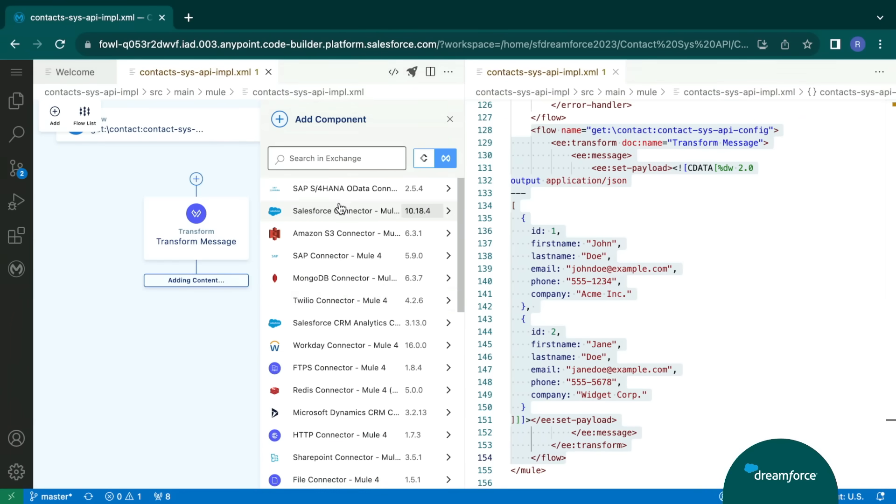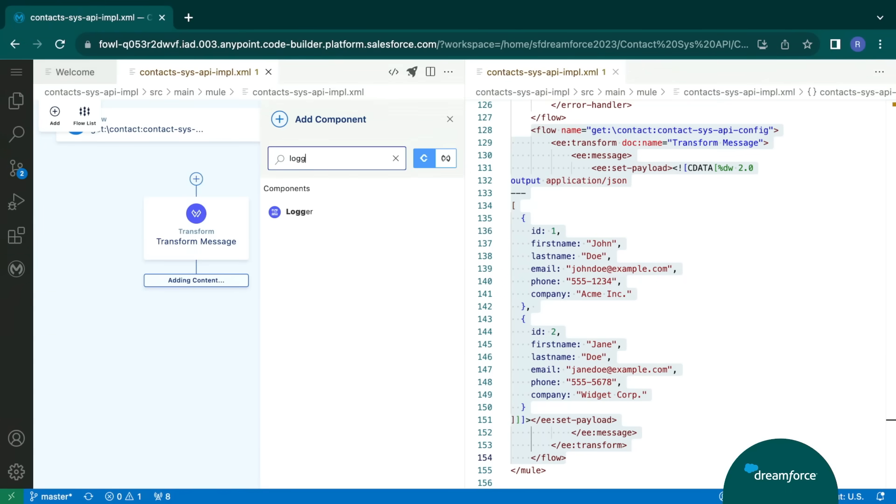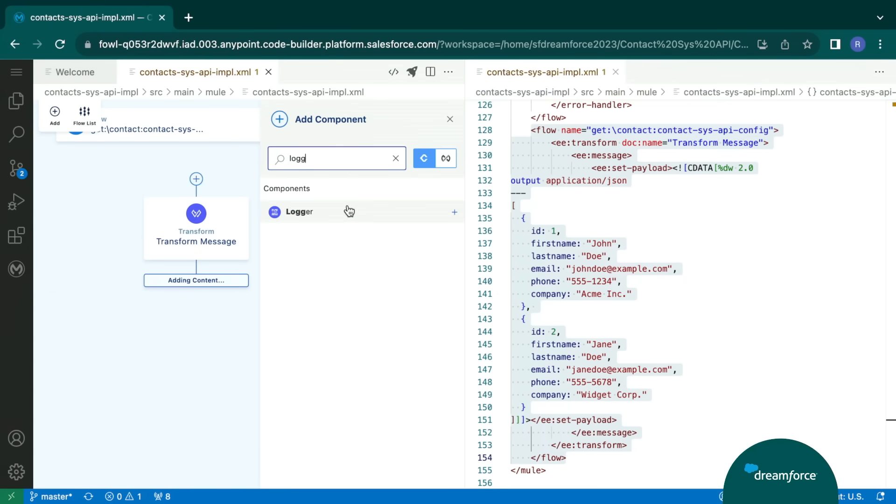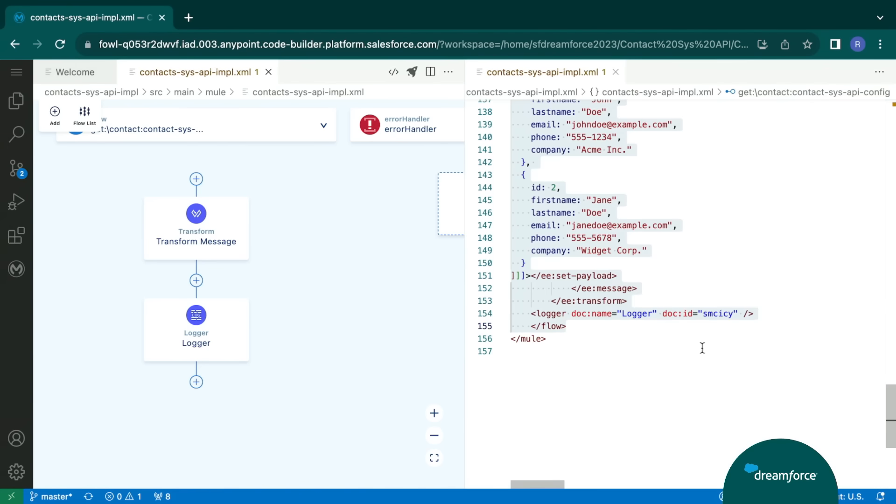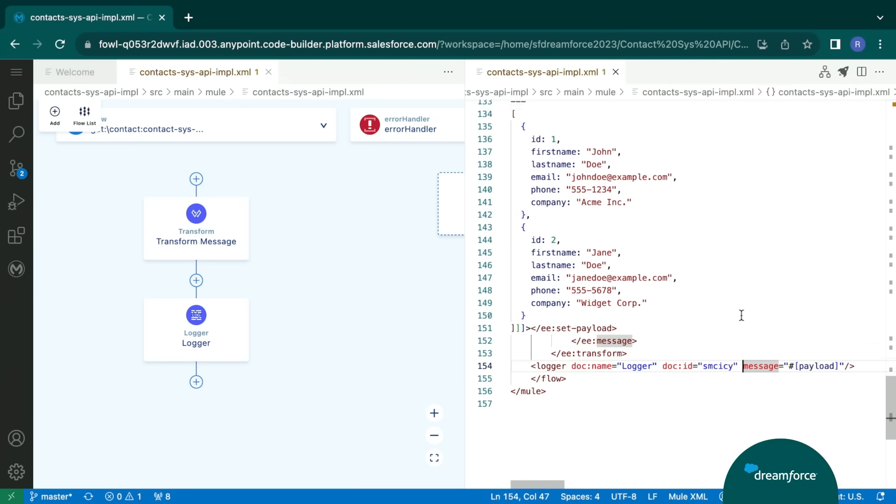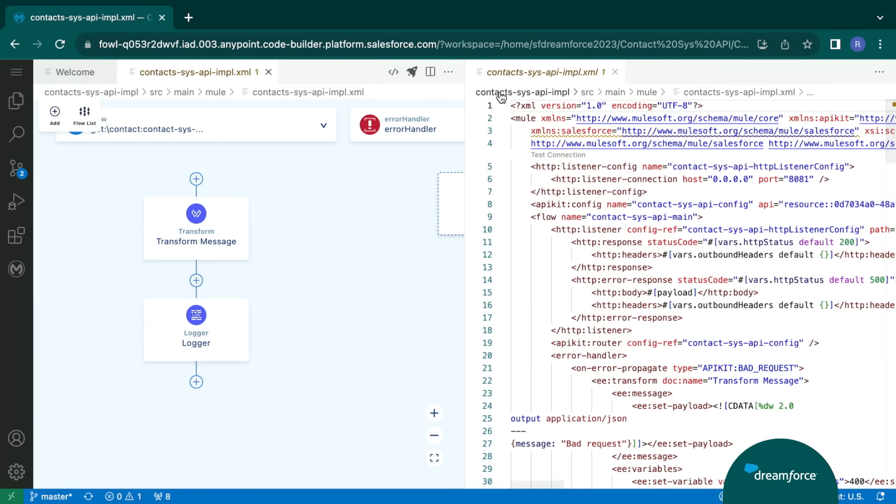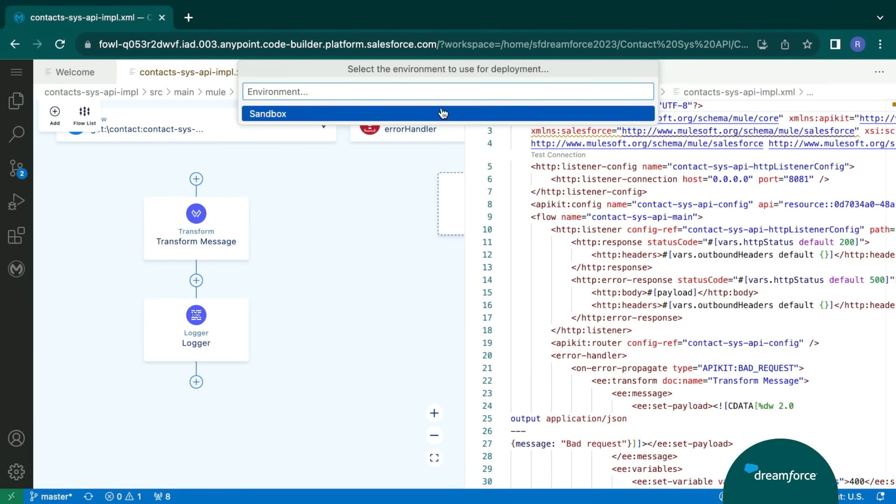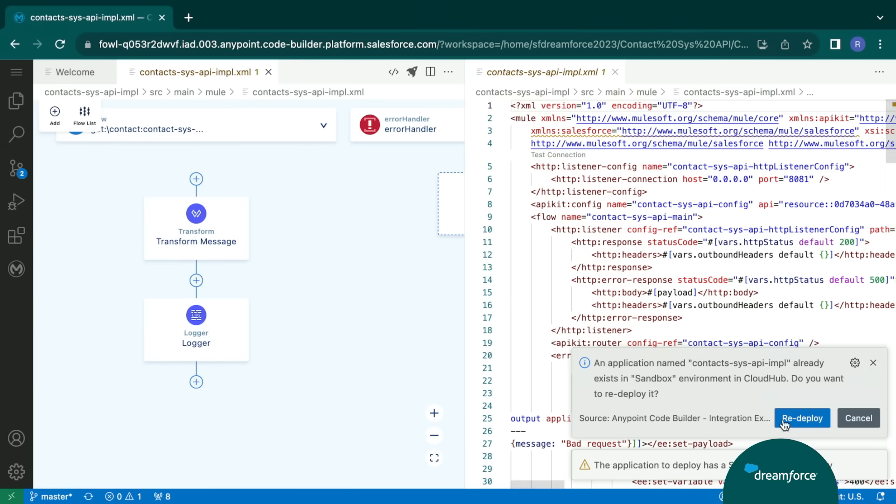Moving on next. Today, let's add in a very simple connector, a logger component, and let's see how to do that. Now that I've added the logger component in the canvas, let me make some changes and add a message to display all the results, display the payloads from the contacts. And once this is done, I can further go ahead and build, run, deploy, test, basically do everything from this one single place. So let's go ahead and deploy the application.